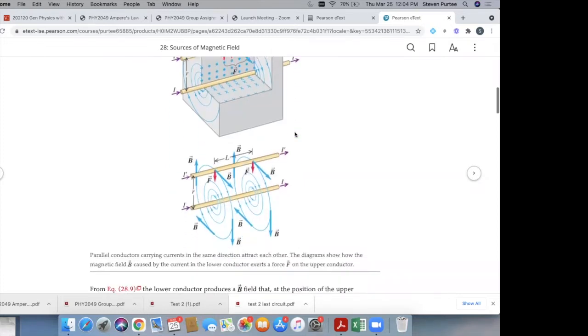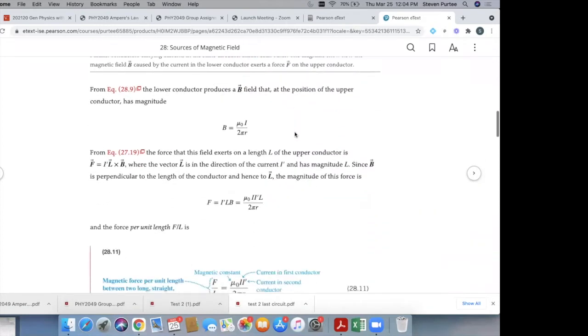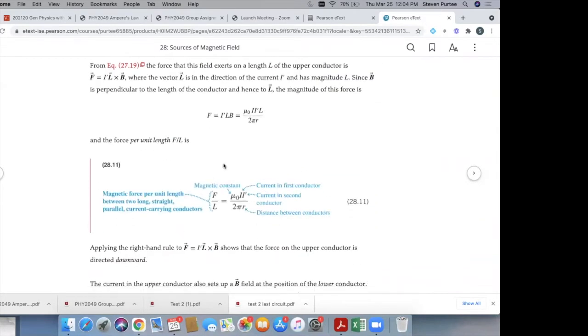Let's talk about this conceptually. Here's the magnitude of the force per unit length of wire. If you have a homework question that asks you to calculate the magnitude of the force between current-carrying wires, that's the formula you'll use. I just want to talk about it conceptually and get our directions right.